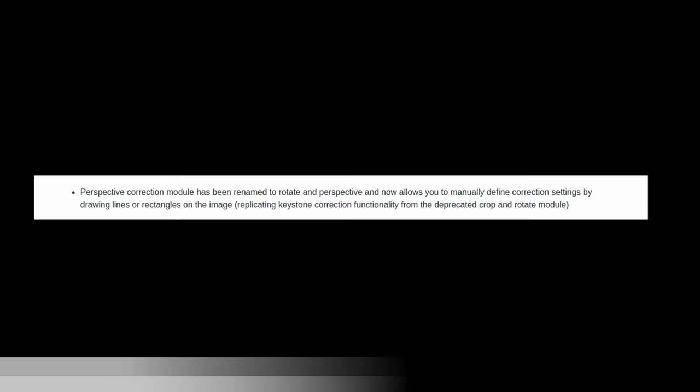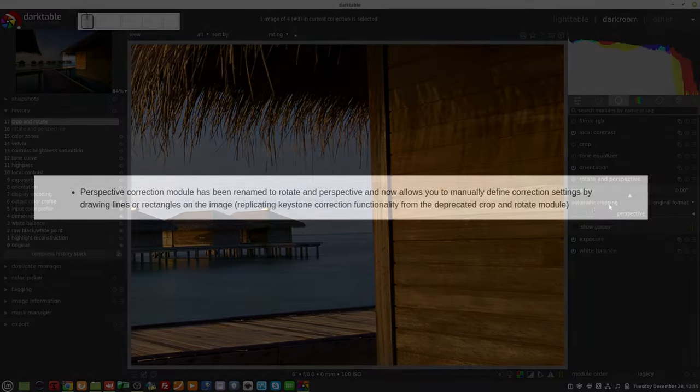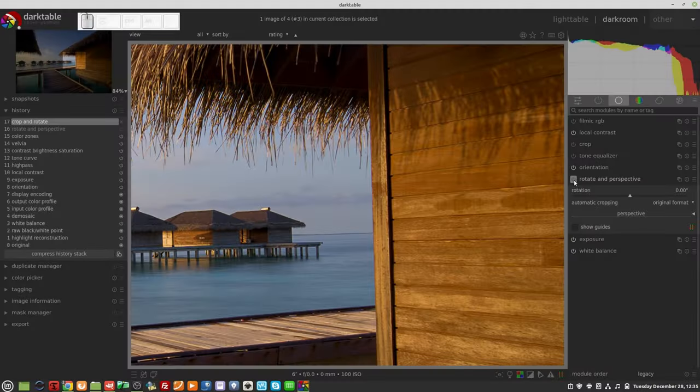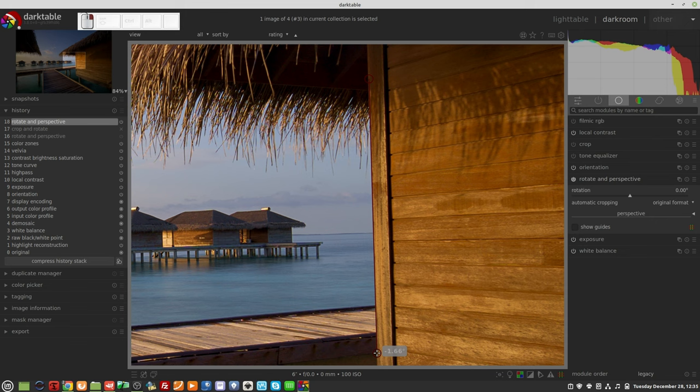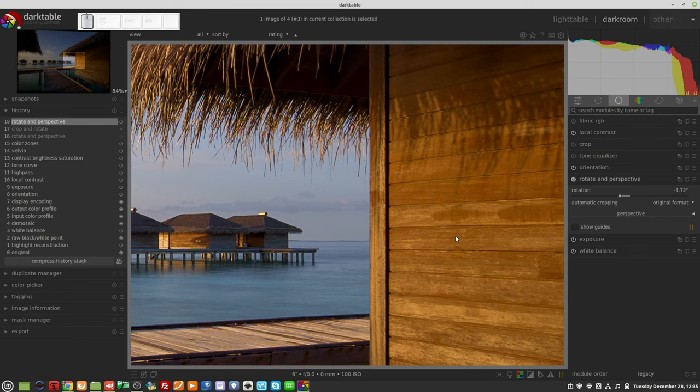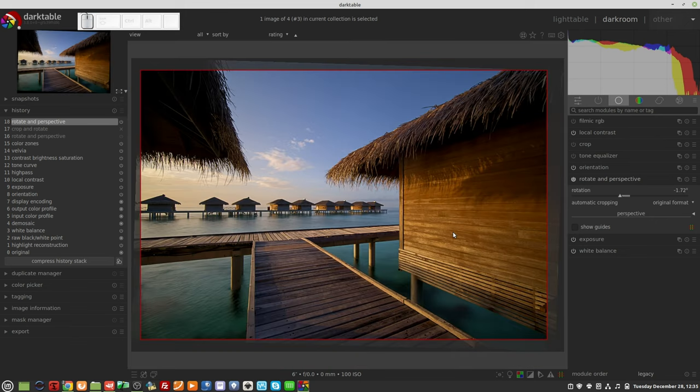The perspective correction module has been renamed to Rotate and Perspective and now allows you to manually define correction settings by drawing lines or rectangles on the image, replicating the keystone correction functionality from the now deprecated Crop and Rotate module.